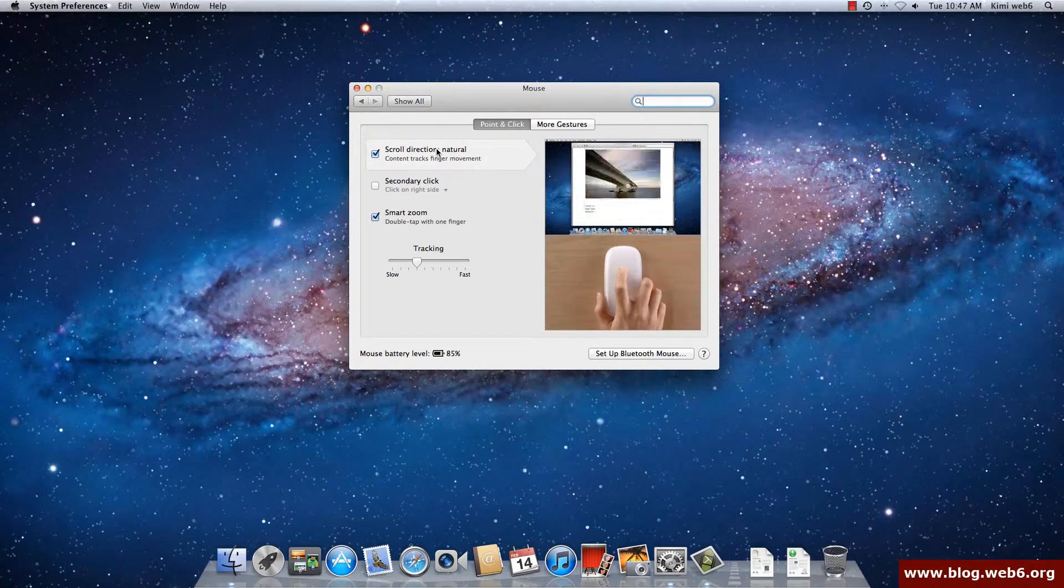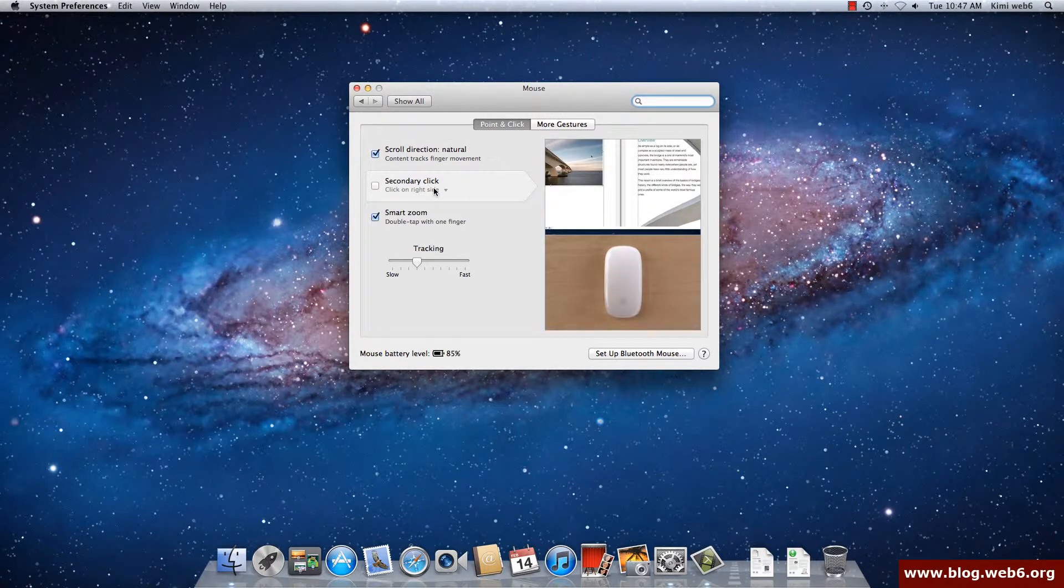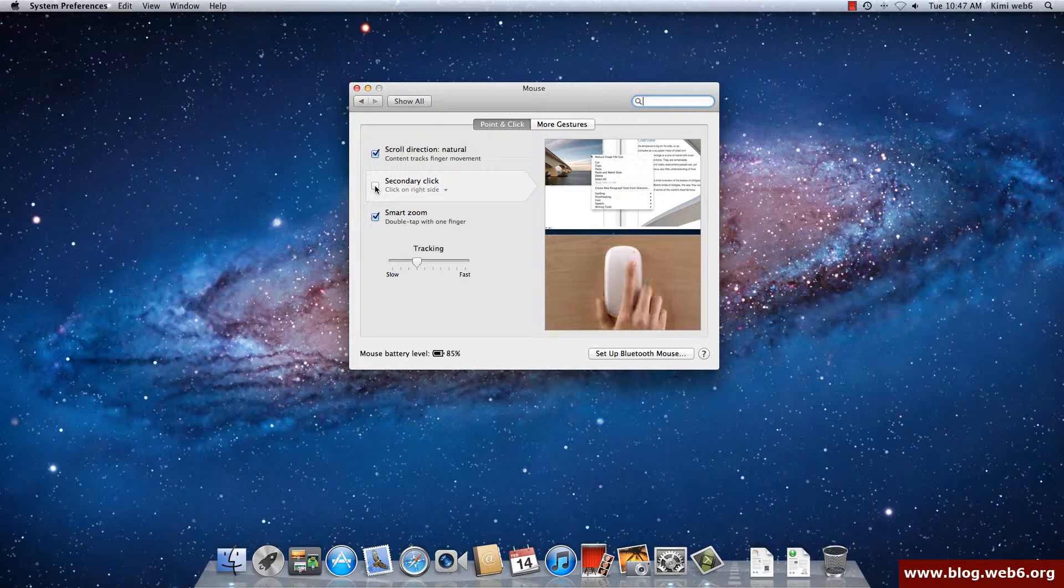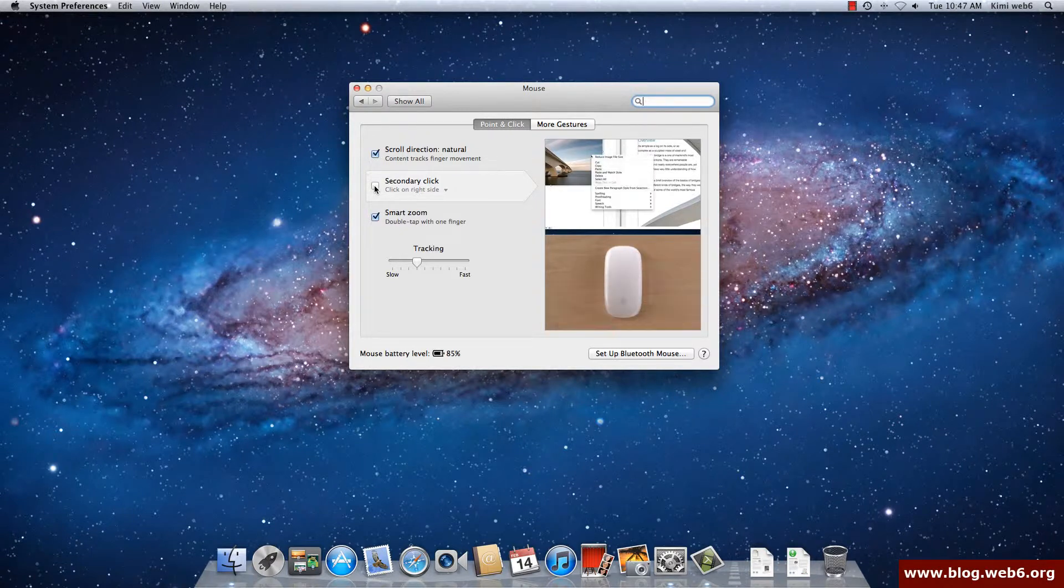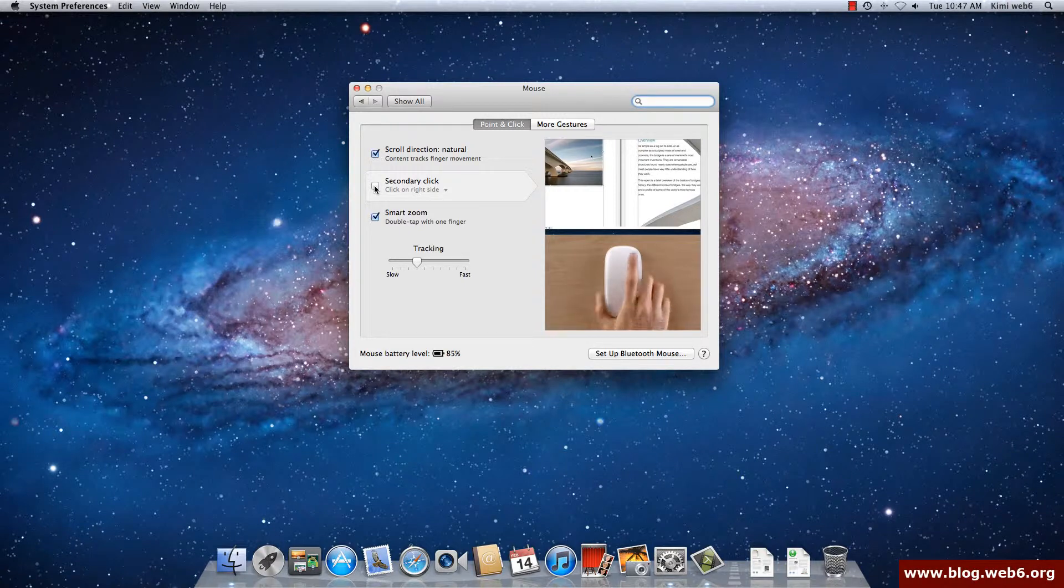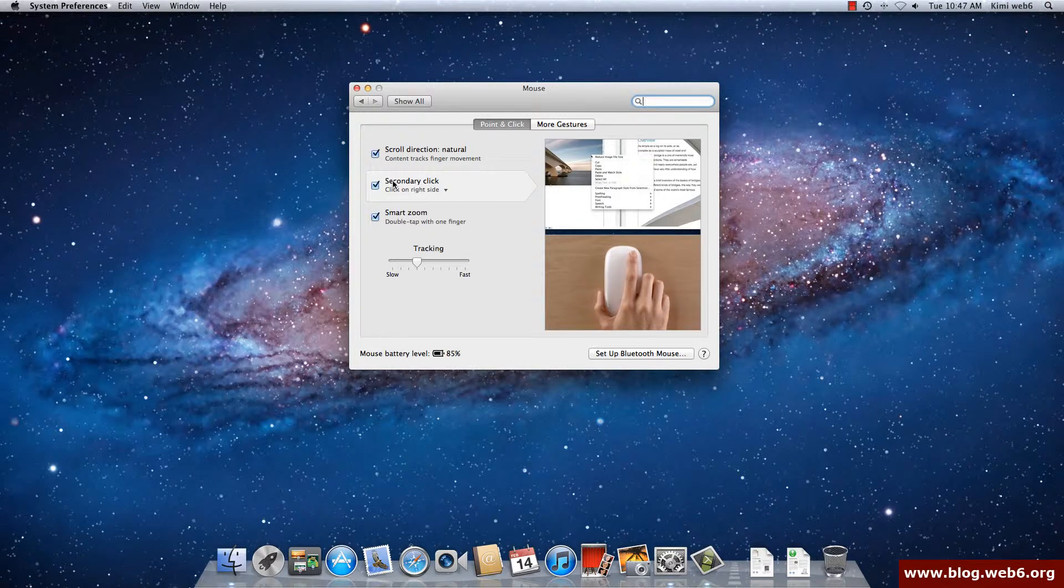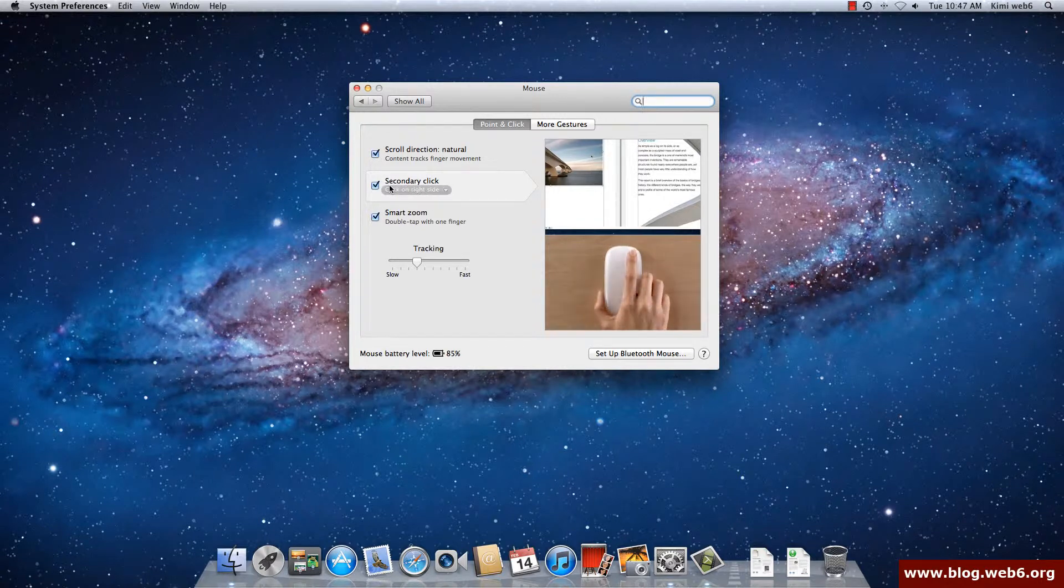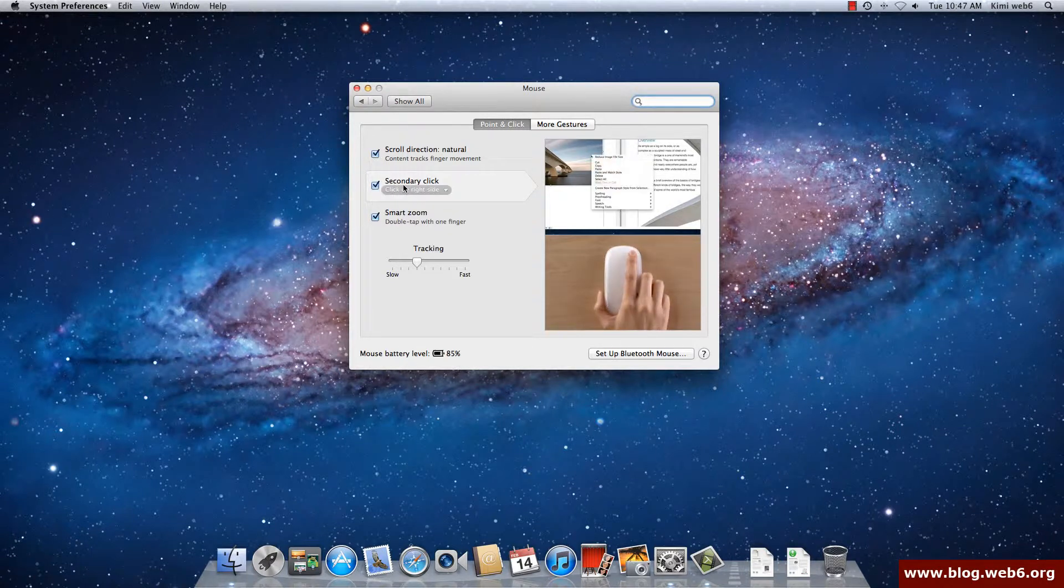And then secondary click, this is actually you can disable it or enable it. I personally, because I'm getting used to right clicking on Windows, so I'm disabling it. So if I disable it then you cannot do right click on your mouse. But if you enable it then you are able to do right click on your mouse with your middle finger.